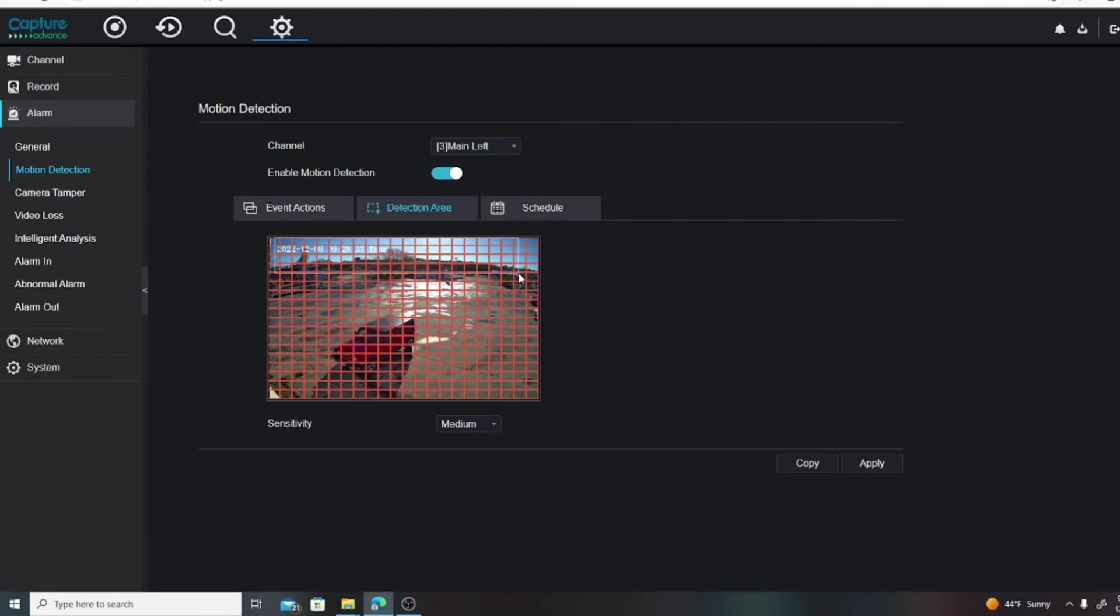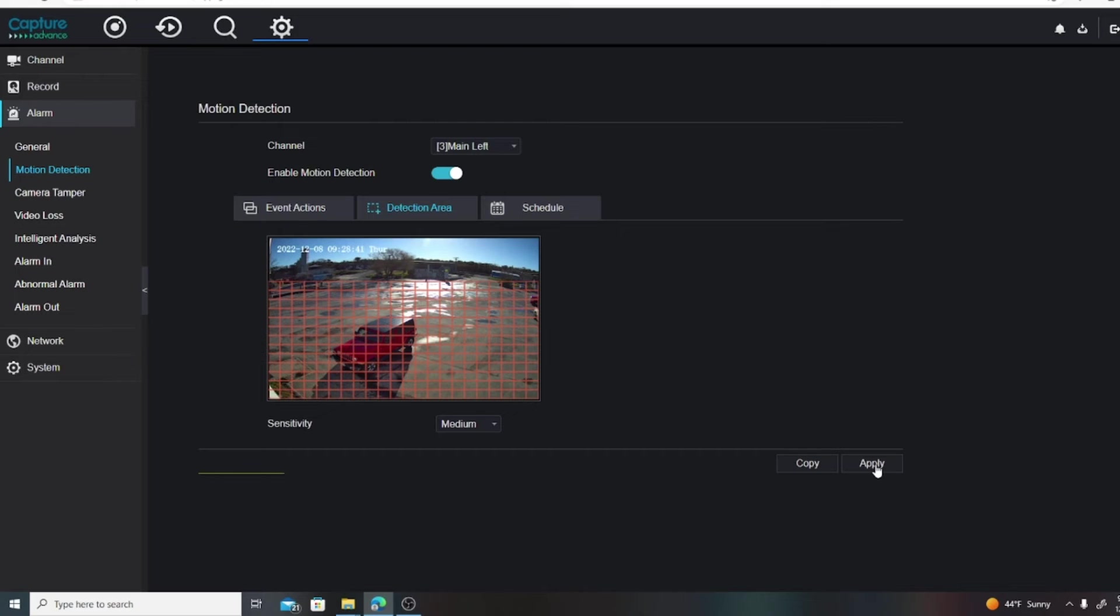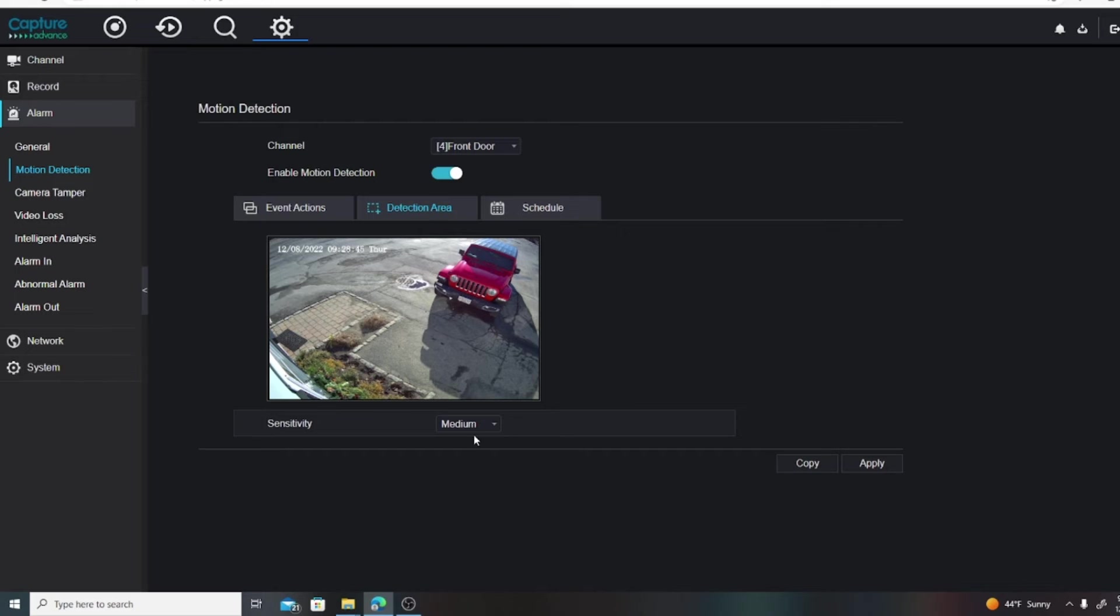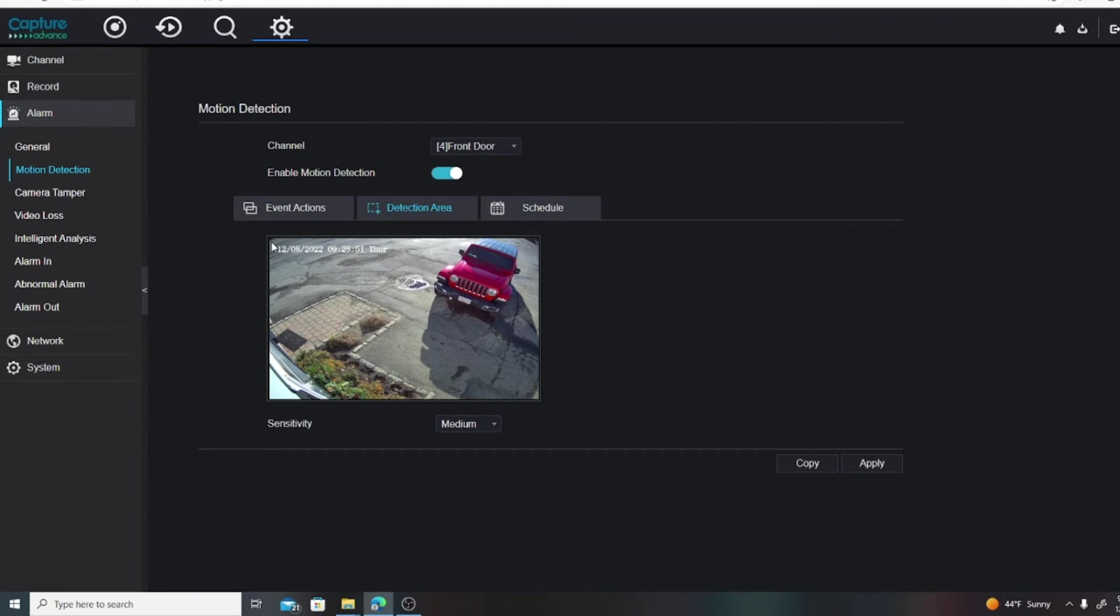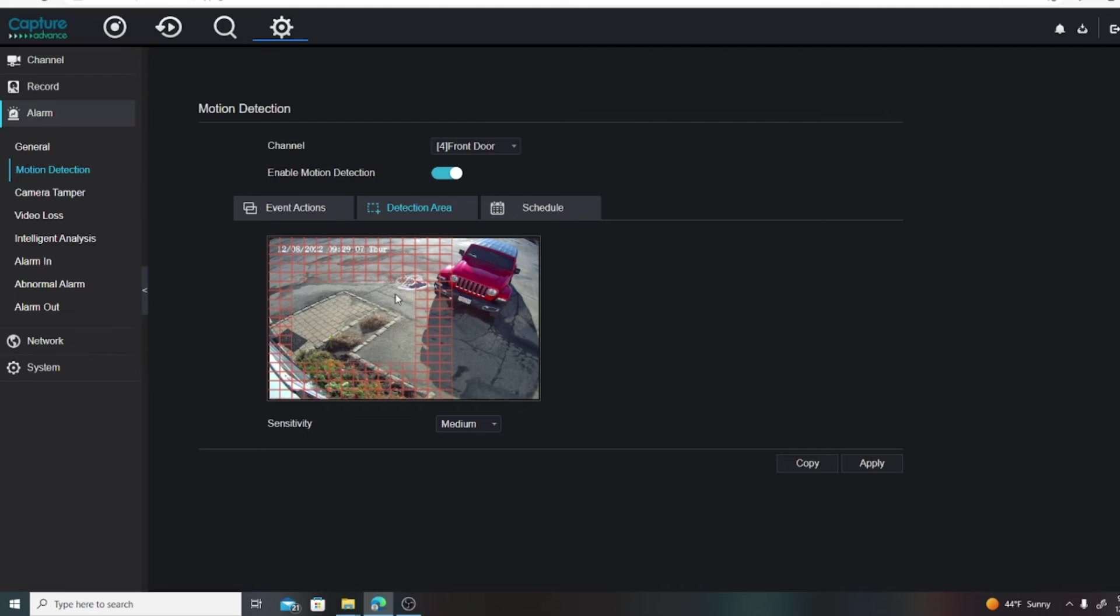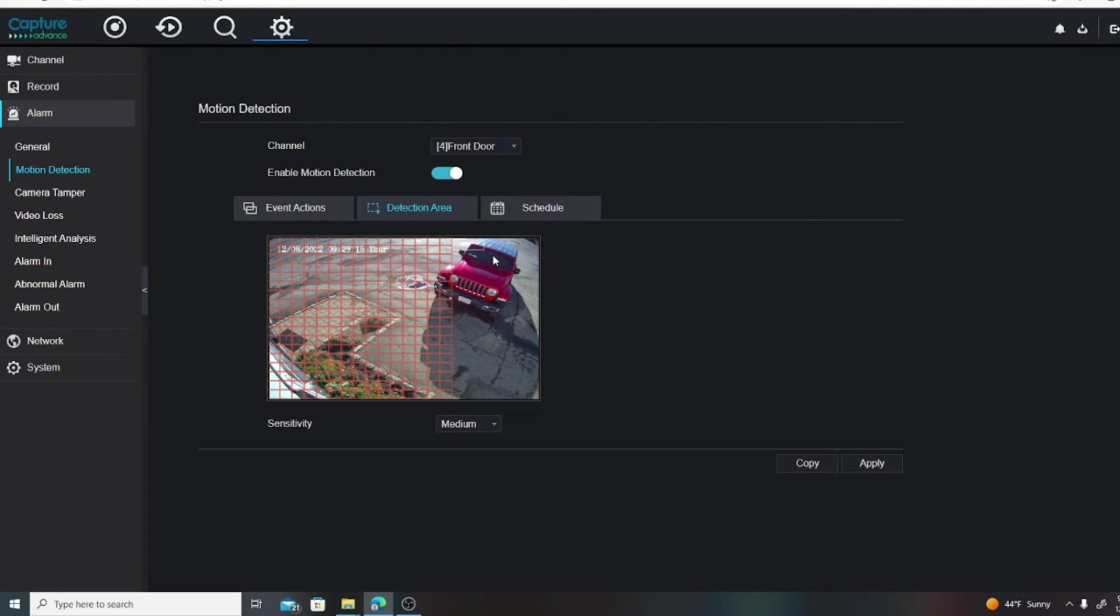We'll go ahead and grid out this. It's the front door - we definitely want this area. Kids, so we just helped the customer out. They weren't recording.